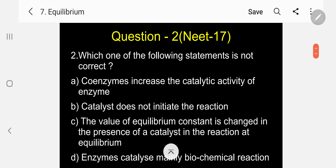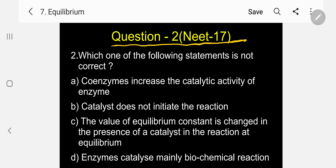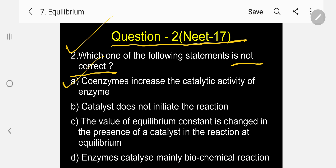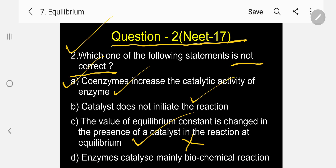Question number two, asked in NEET 2017: Which one of the following statements is not correct? Statement A: Coenzymes increase the catalytic activity of enzymes. Statement B: Catalysts do not initiate a reaction. Statement C: The value of the equilibrium constant changes in the presence of a catalyst in a reaction at equilibrium. Statement D: Enzymes catalyze mainly biochemical reactions. Statement C is wrong — the equilibrium constant does not change in the presence of a catalyst.